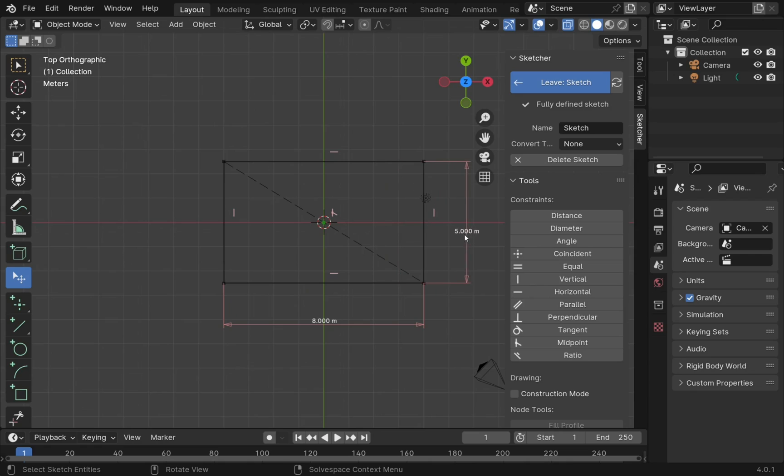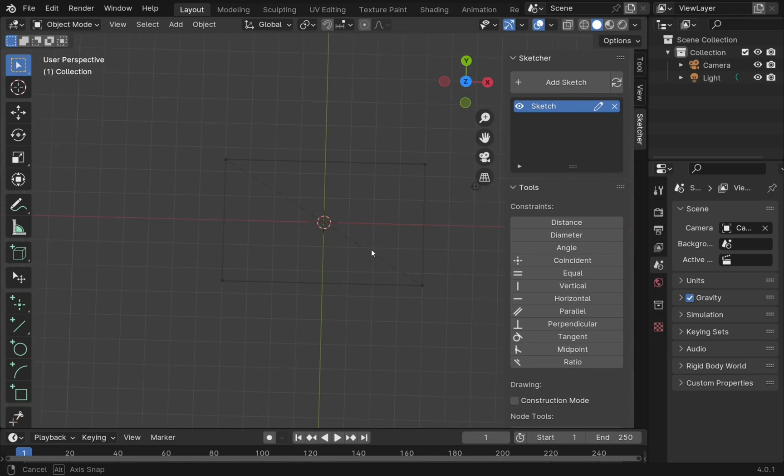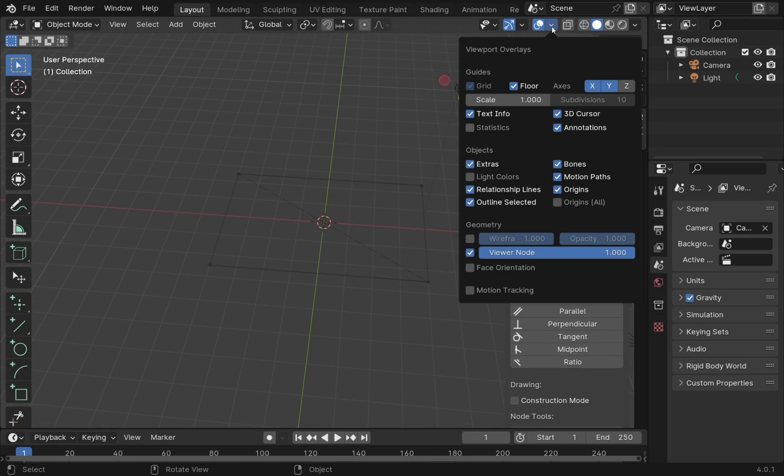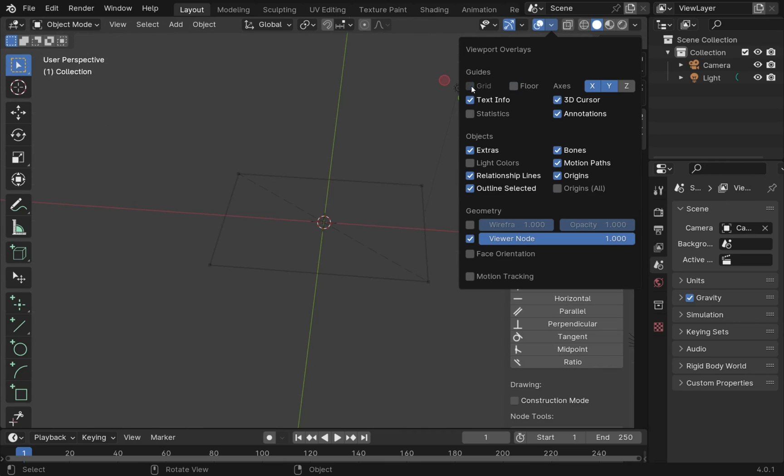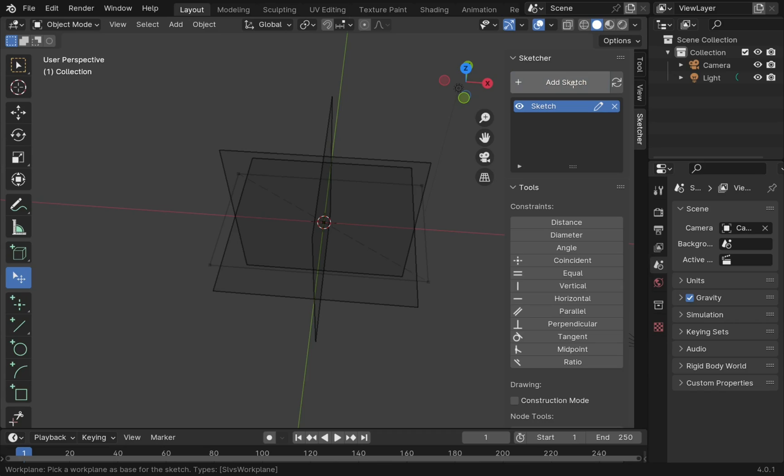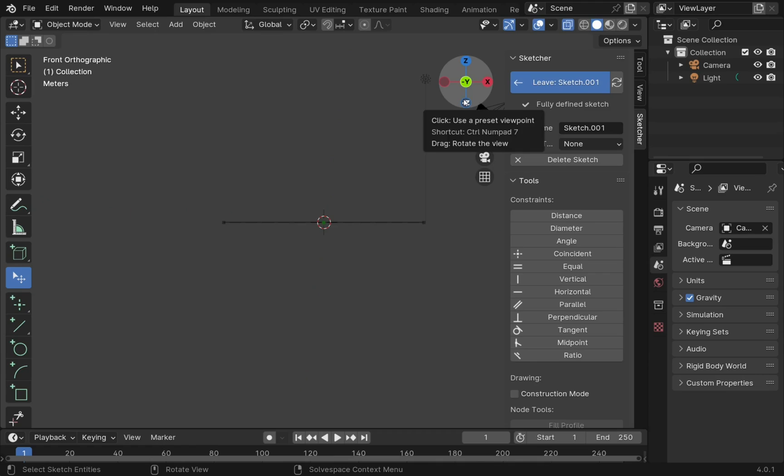So we've got that there. We've got our sketch, it's a fully defined sketch and we leave the sketch. Let's come up to our views and hide the floor and turn off the grid to make this a little bit easier on the eye. If I create a new sketch, add a new sketch, we'll go along this plane this time and look from the y-axis.